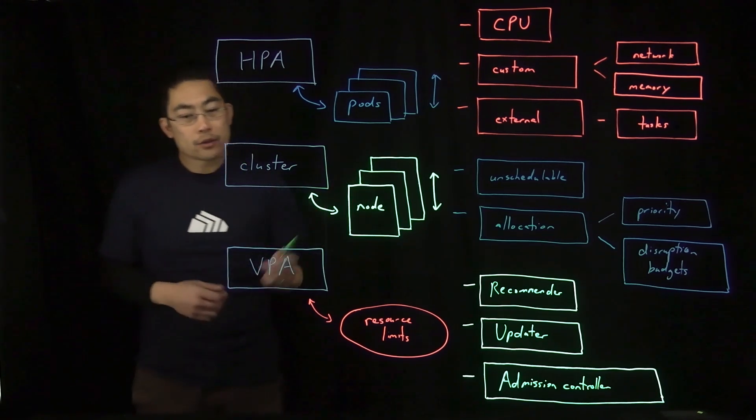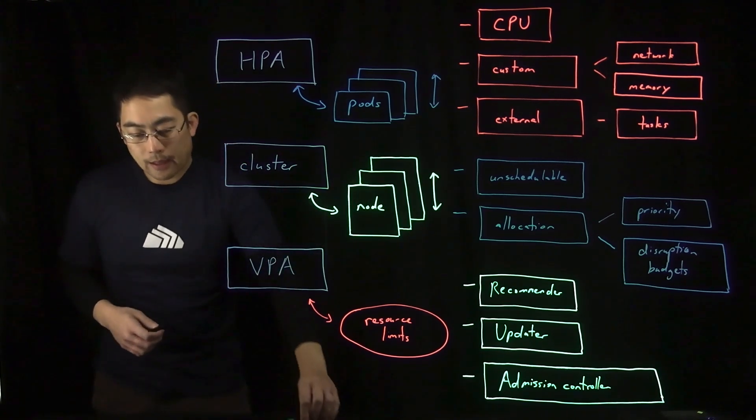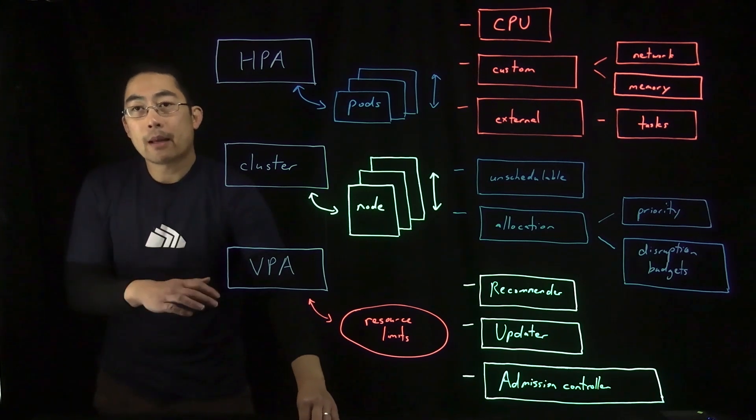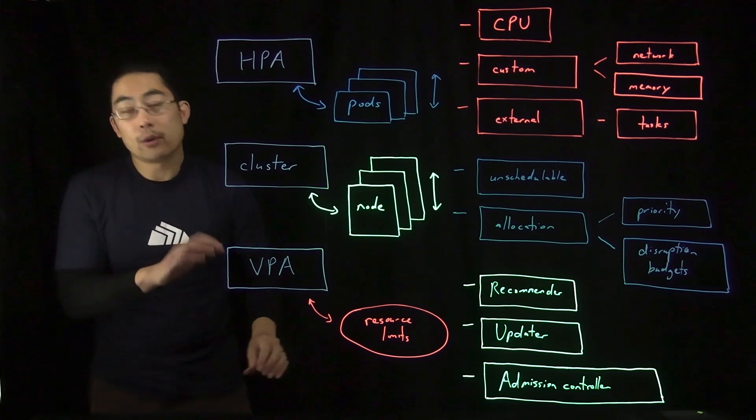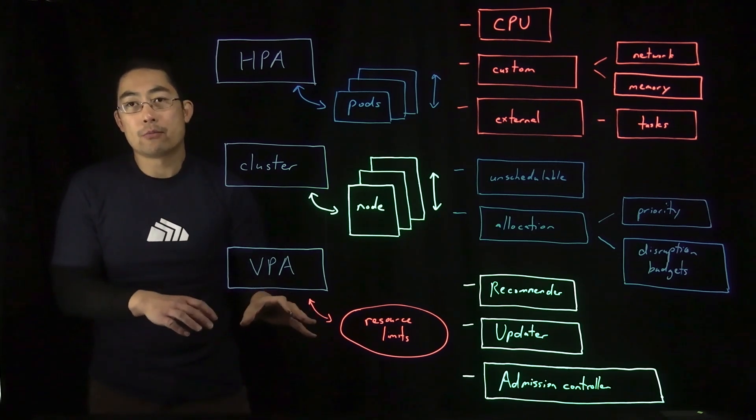It's also worth noting that the VPA method can be utilized in recommendation mode only.